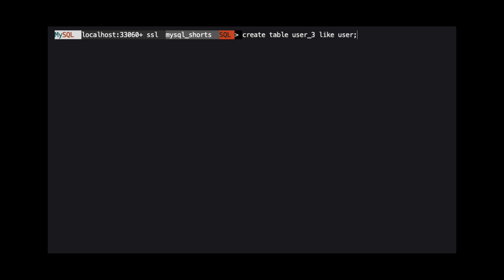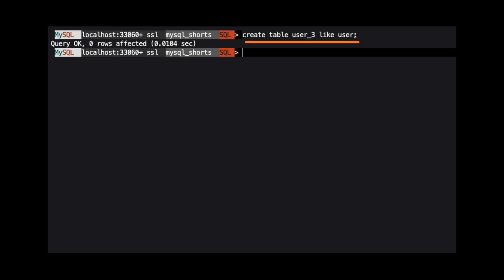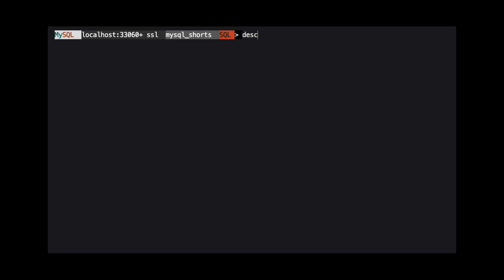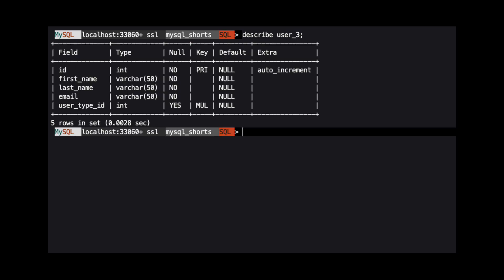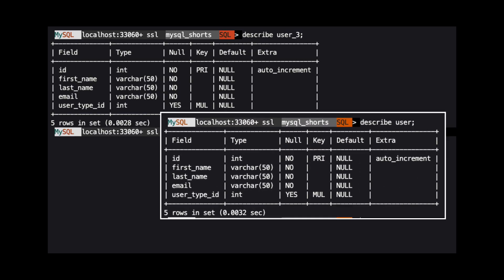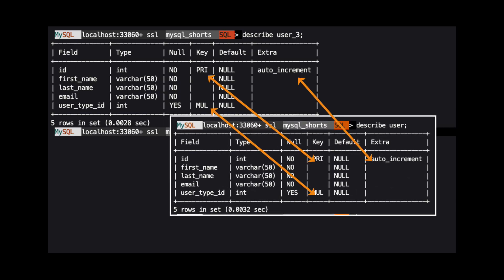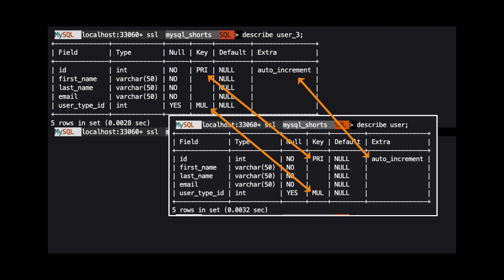If we want an exact copy of the user table, including all the key definitions, indexes and other column properties such as auto increment, we would use create table user3 like user. Now, when we show the table structure of user3, we can see that it's an exact match for the user table.